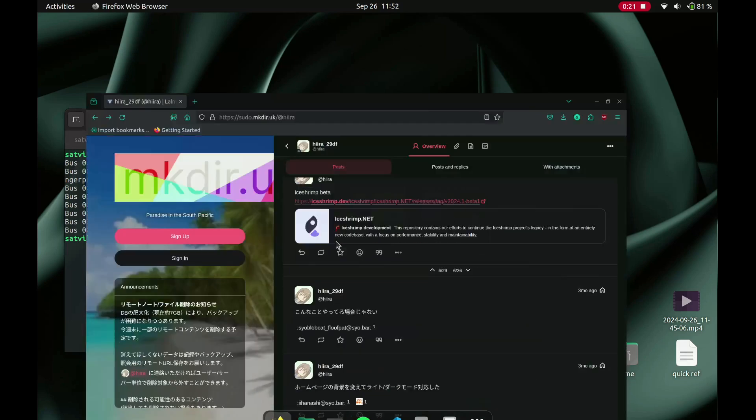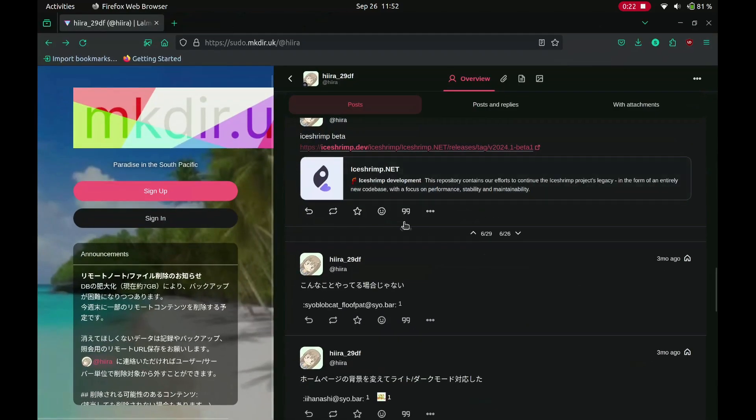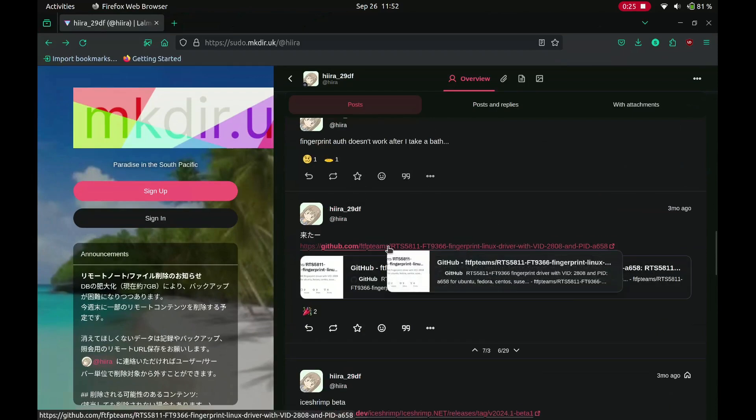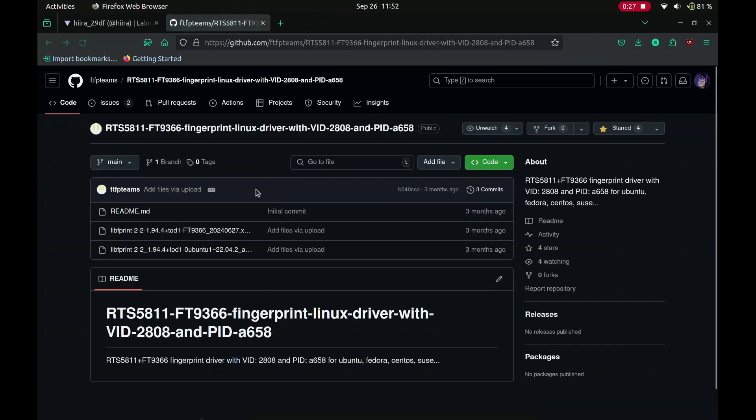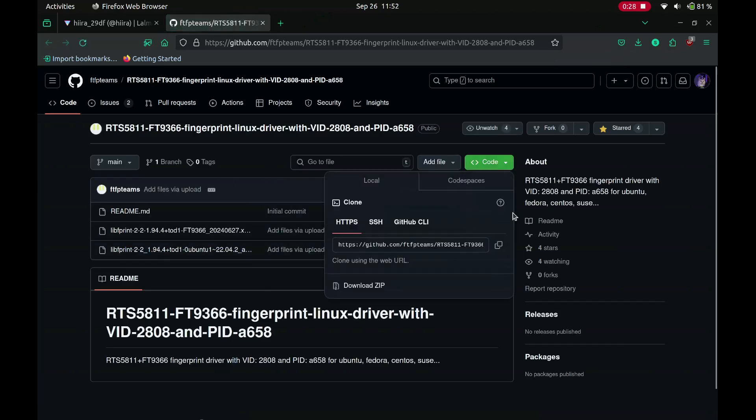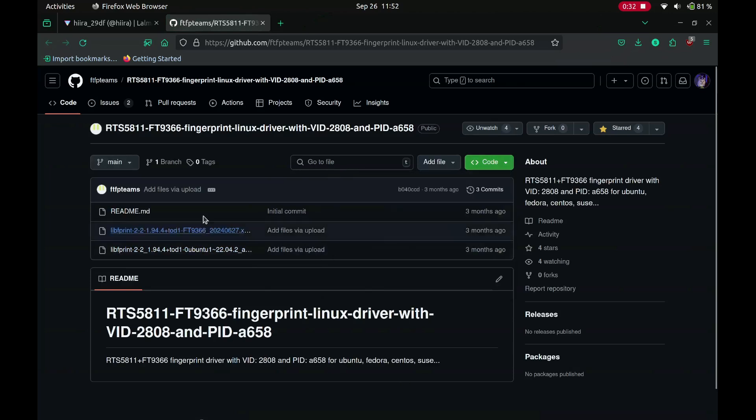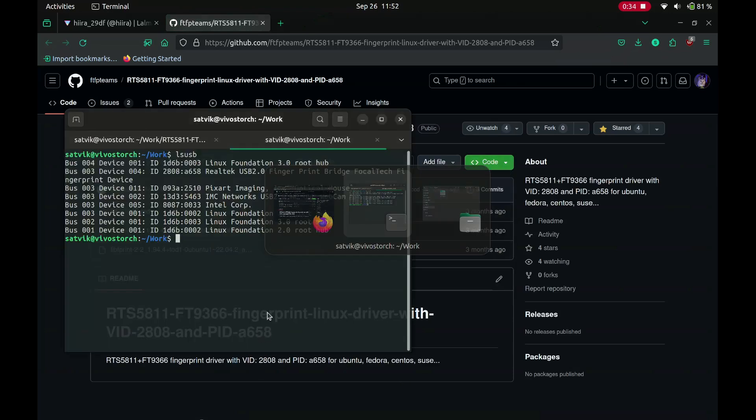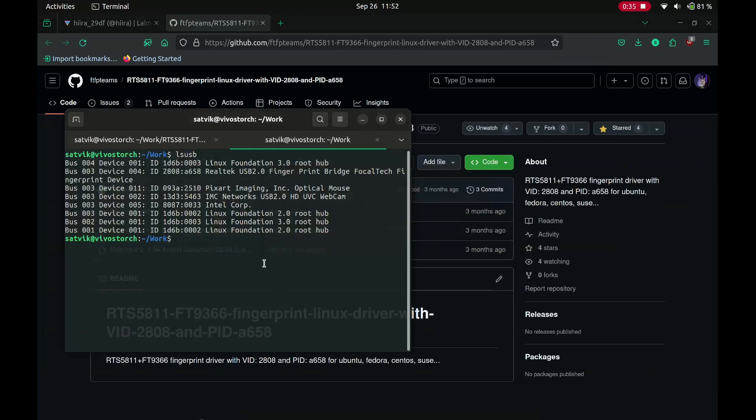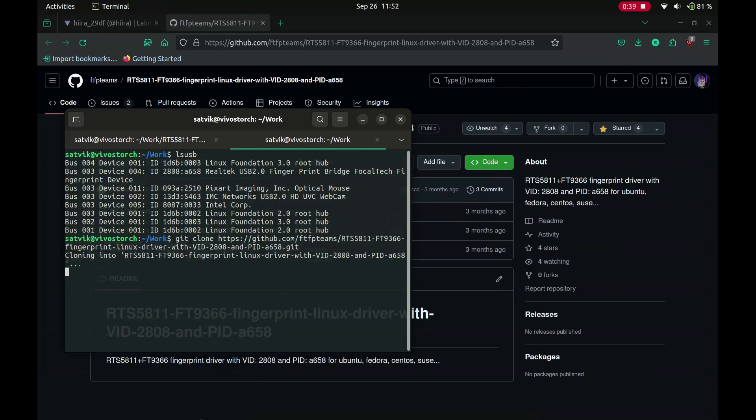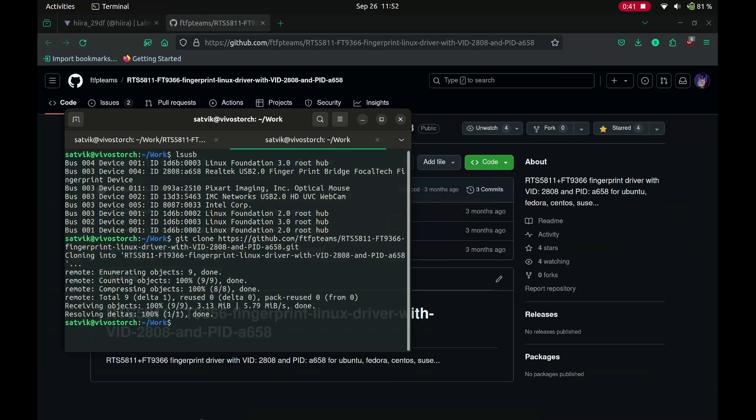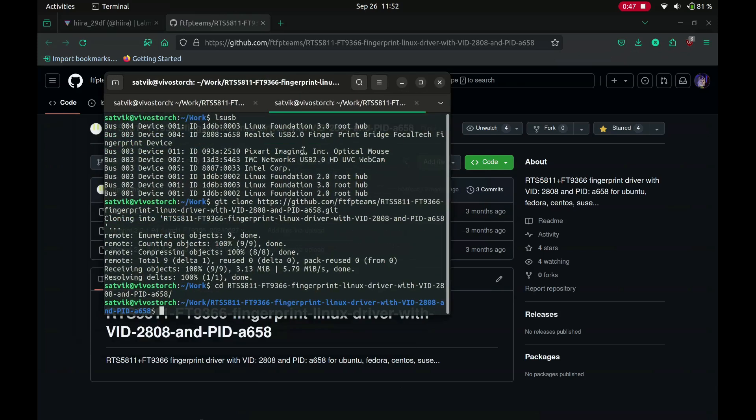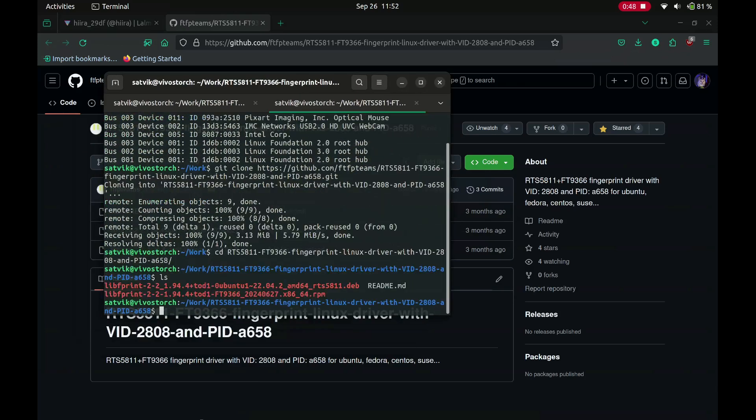I found this on some Japanese developer's website. It's the driver that this person has prepared. You just need to copy that link and then open a terminal wherever you want to clone that package and then just git clone.